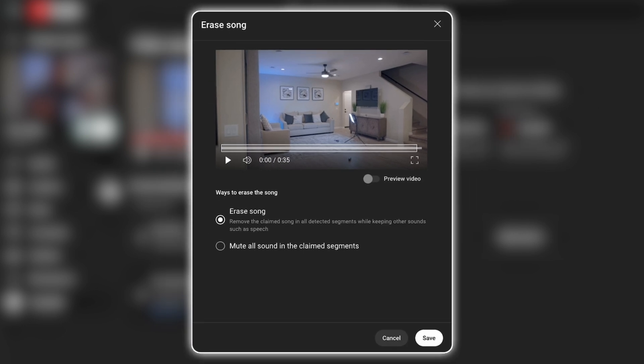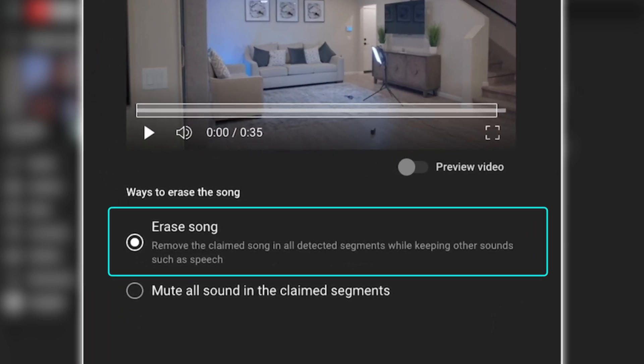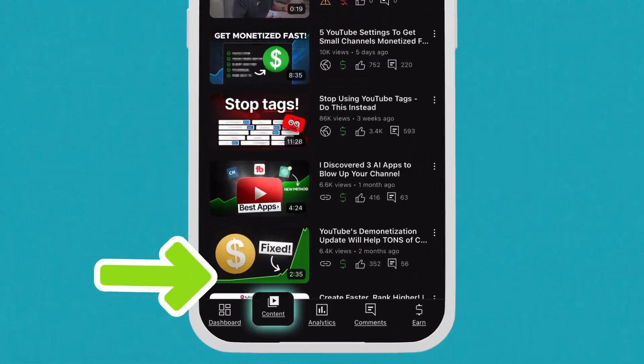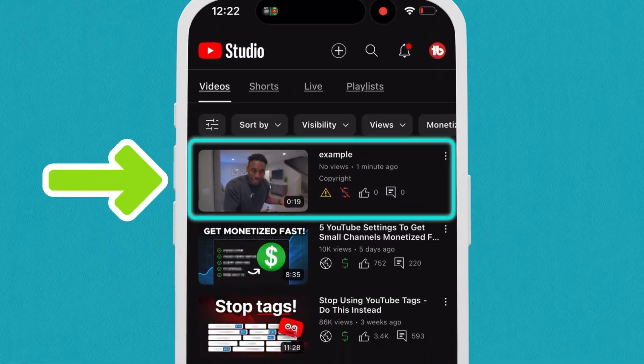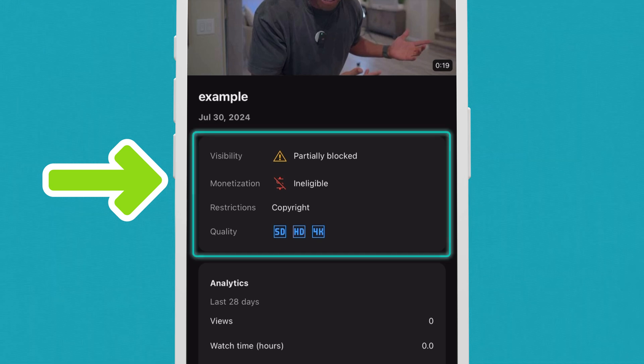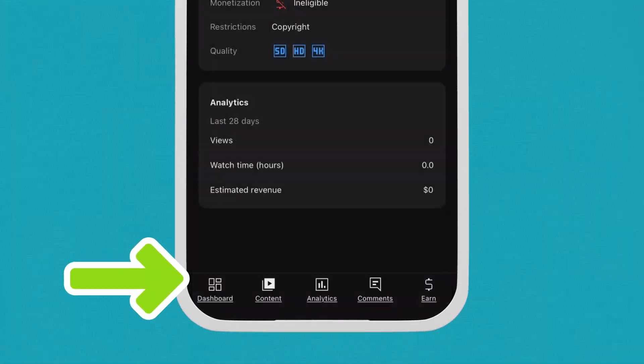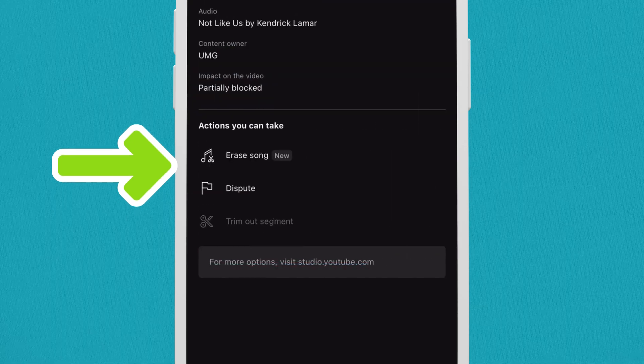Click that, and now you'll see the option to mute only the claimed song without affecting the other sounds in your video. And this does not only work on desktop — you can do this on your mobile device also. All you need to do is open YouTube Studio on your phone, click content, then choose the video with a copyright restriction. Tap the upper block, click review issues, tap the relevant claim, and then select Erase Song. It is that simple.